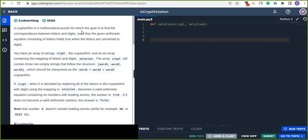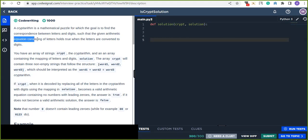This is an interview practice on CodeSignal website, and it is day 15. It is about a cryptarithmetic puzzle — a mathematical puzzle for which the goal is to find the correspondence between letters and digits such that the given arithmetic equation consisting of letters holds true when the letters are converted to digits.